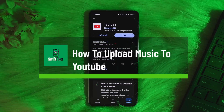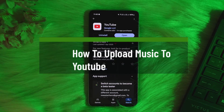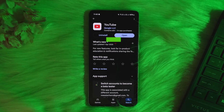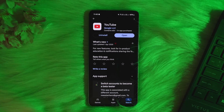How to upload music to YouTube. Hello everyone, welcome back to the channel. In this video today I'll go through the steps on how you can upload music to YouTube. The process itself is pretty simple and easy, so let me go through this video quickly.